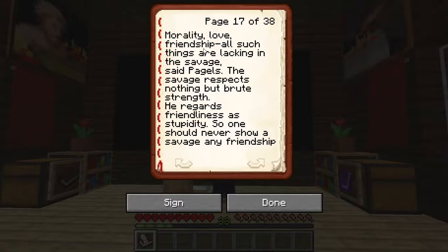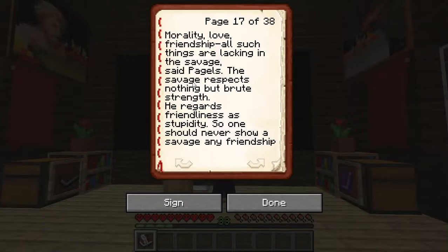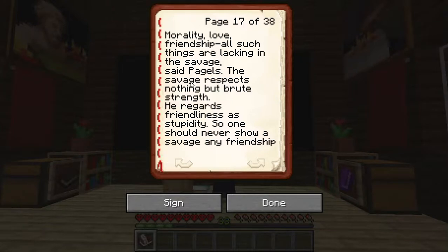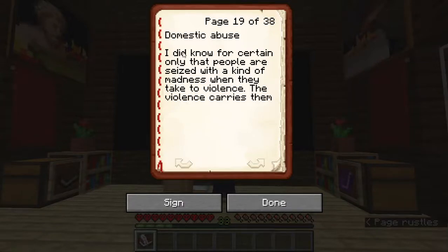Another quote from the book: 'Morality, love, friendship — all such things are lacking in the savage. The savage respects nothing but brute strength; he regards friendliness as stupidity. So one should never show a savage any friendship.' Here they are talking about the natives in Africa being colonized in the 1600s–1700s by the British. They were referred to as savages, and any sort of humanity extended to them was seen as stupidity. It is through these kinds of ideas, strengthened over time, that extremities such as the Holocaust result.